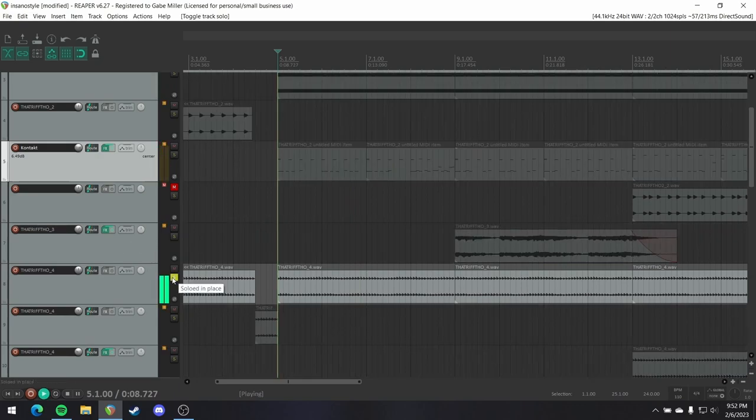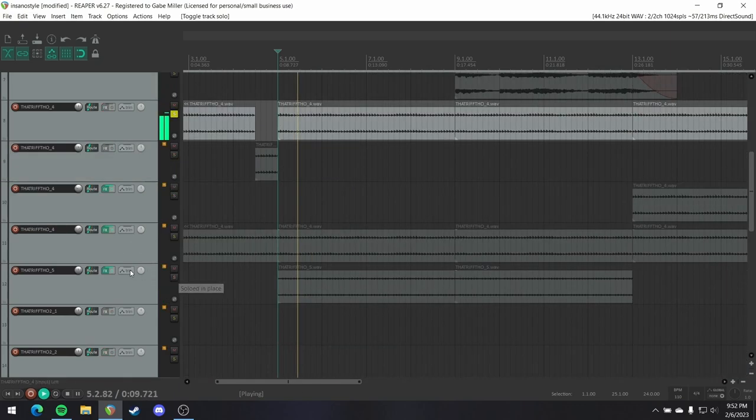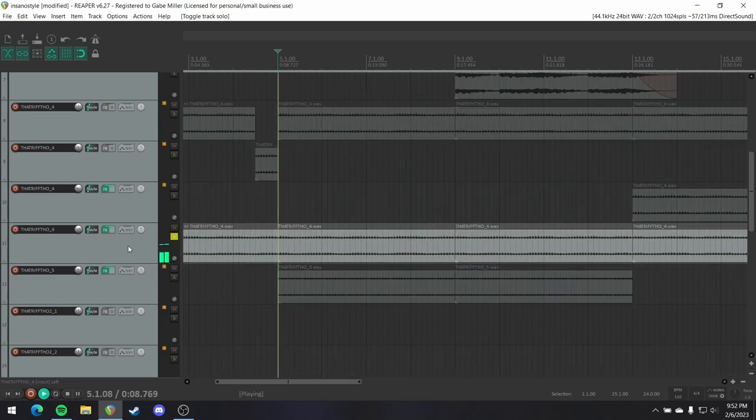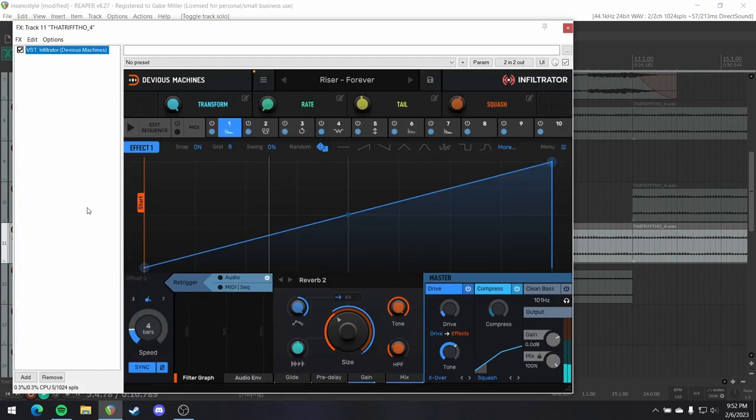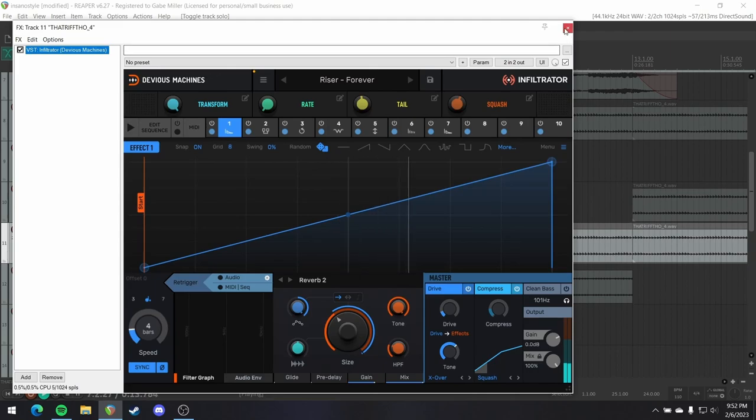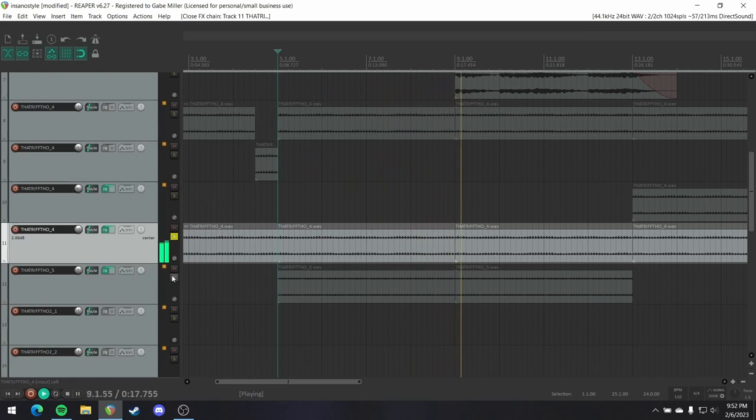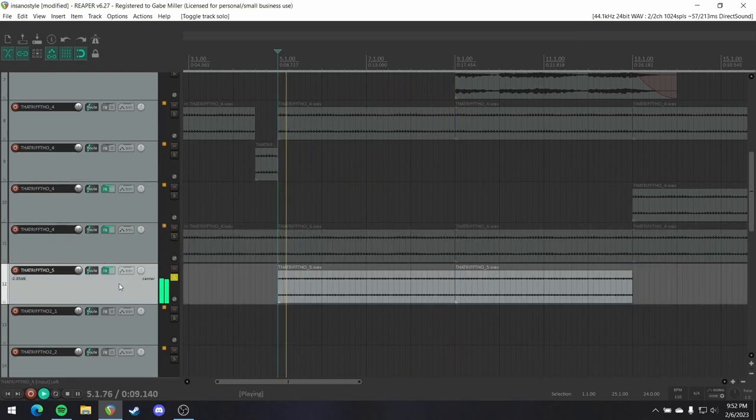I have done nothing to this part. At least not by itself. I have a duplicate running through Infiltrator. Doing this riser thing. Just really increasing the intensity.